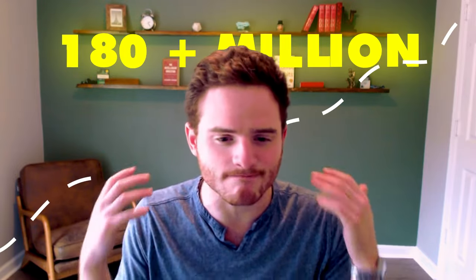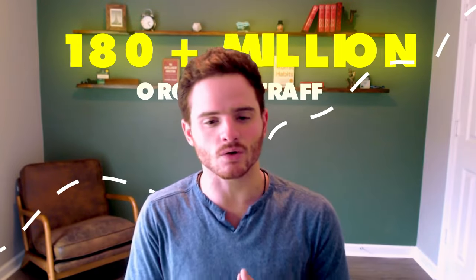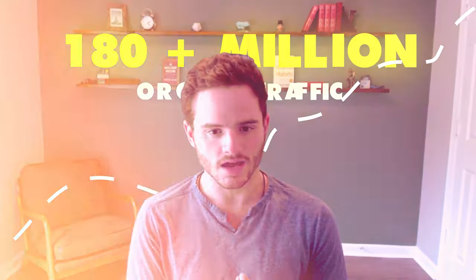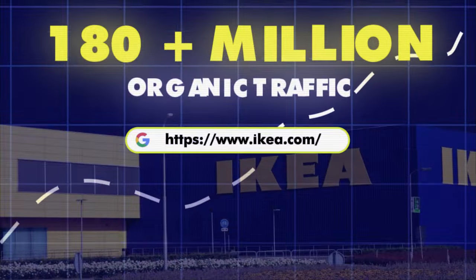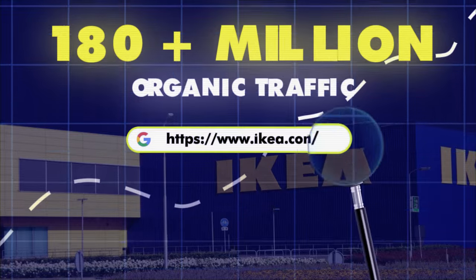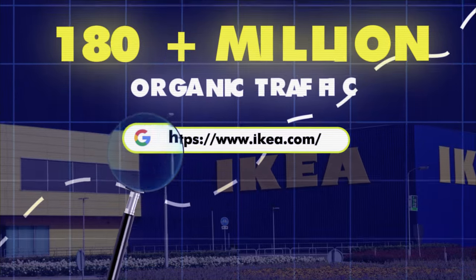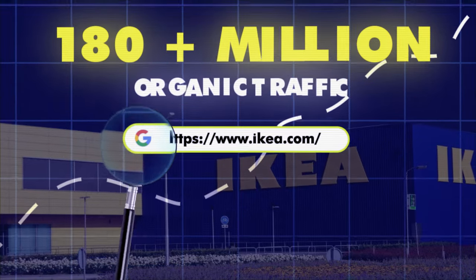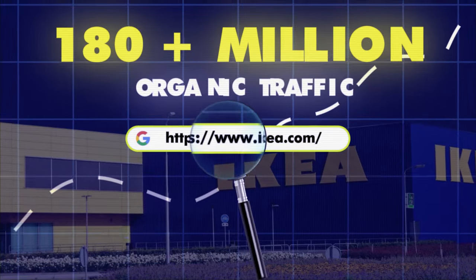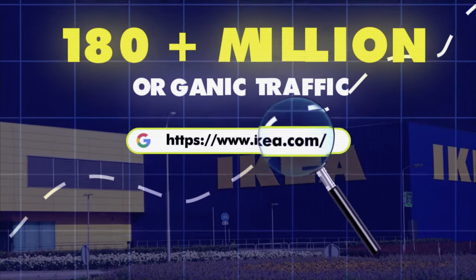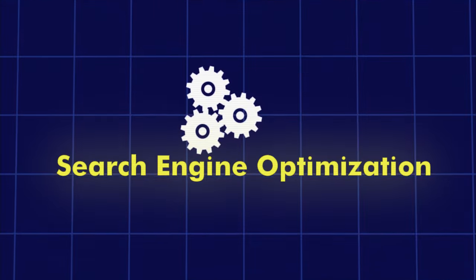This has allowed them to create 180 plus million monthly organic traffic just from Google alone. This is a famous SEO case study and I wanted to crack it open for you because I think there are secrets here that you need to be implementing, especially if you own an e-commerce website or are managing one, especially its SEO.